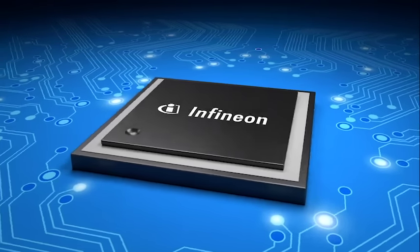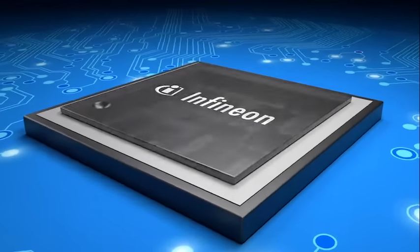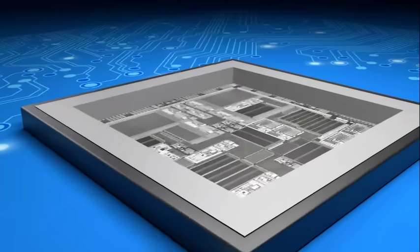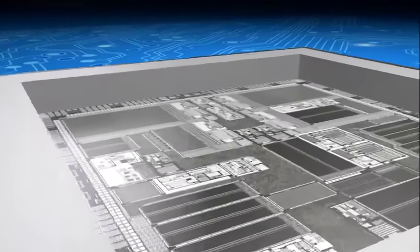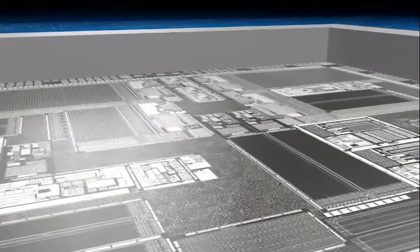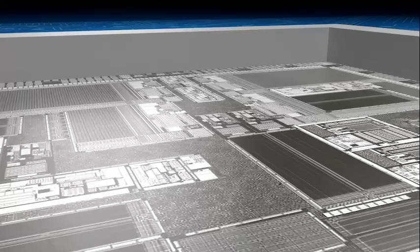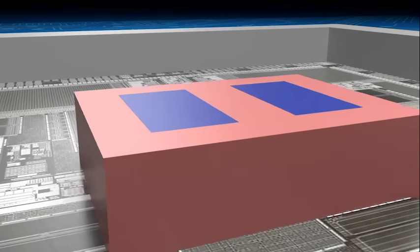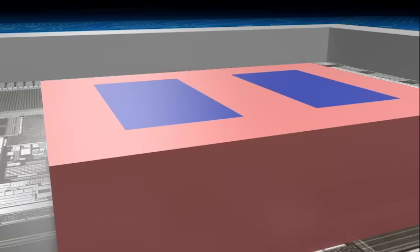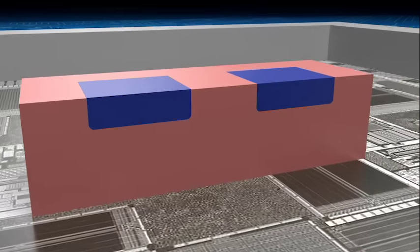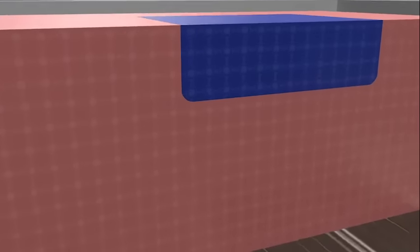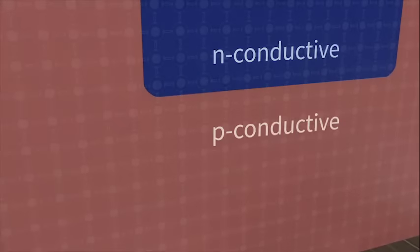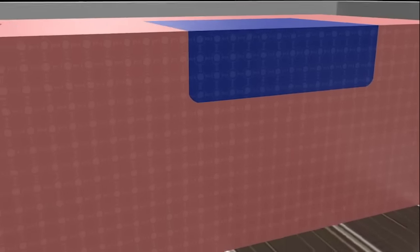Transistors are built on the P and N conductive layers that exist in a doped wafer. Transistors are the smallest control units in microchips. Their job is to control electric voltages and currents, and they are by far the most important components of electronic circuits.